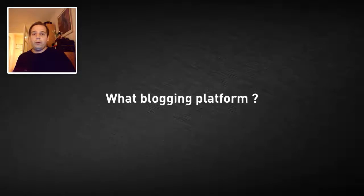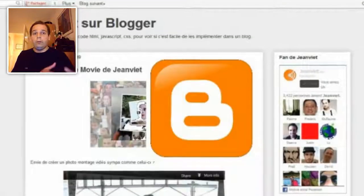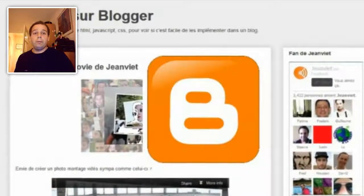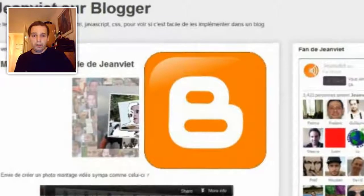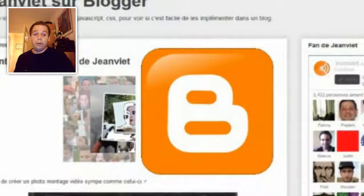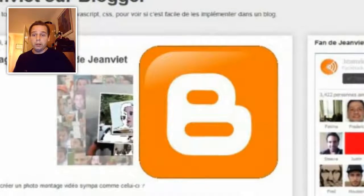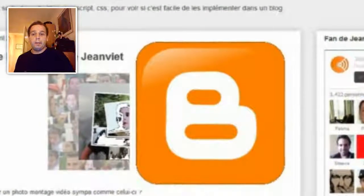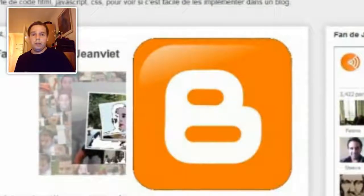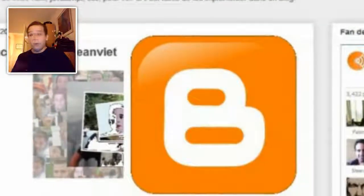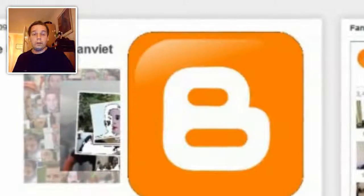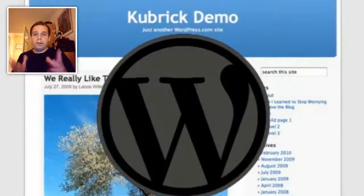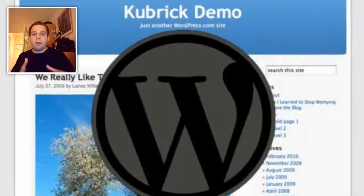Next step, you have to choose your blogging platform. If you don't want to spend money on hosting, you should begin your blog on a platform like Blogger from Google — it's free. If you can put in something like $30 each year, you will be able to have your own hosting compatible with PHP and MySQL, and you will be able to install on it the open source CMS WordPress.